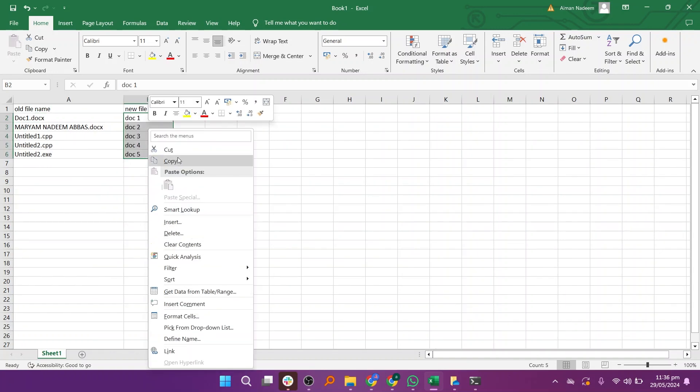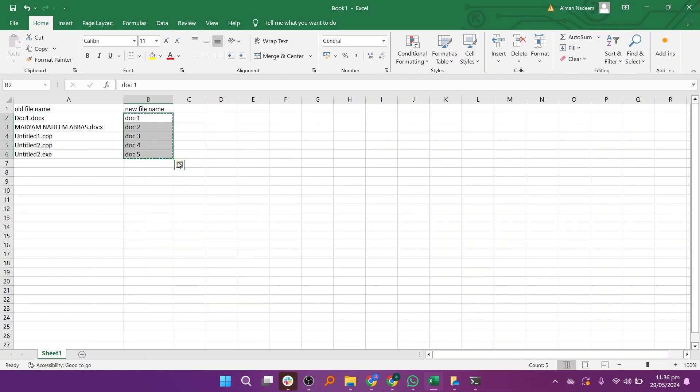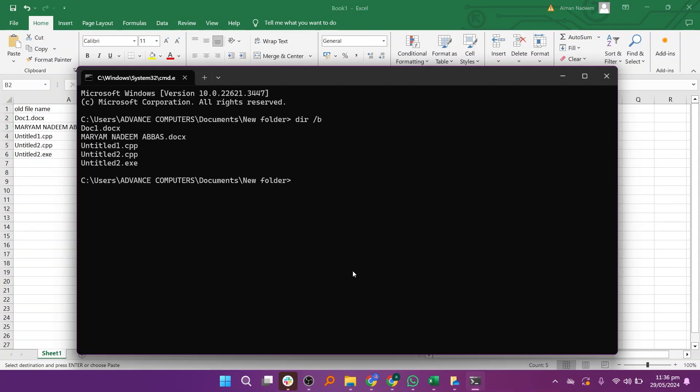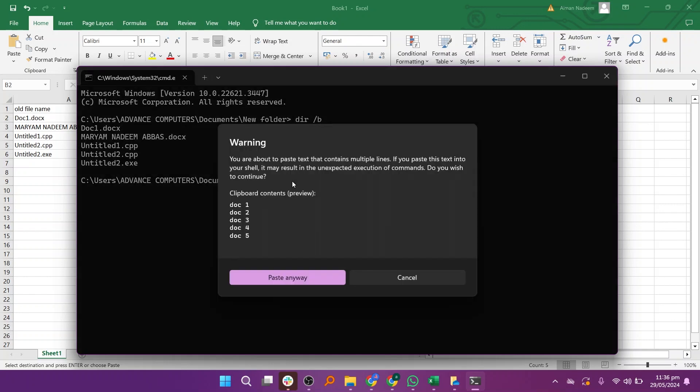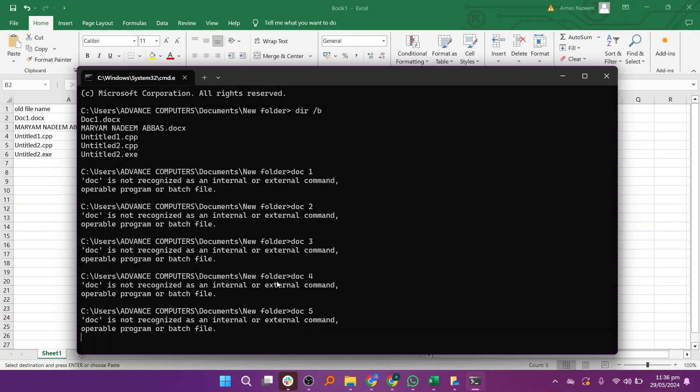Copy the edited file names from Excel. Return to the command prompt window. Paste the copied text from Excel onto the next line using ctrl plus v. You might see a warning, but click on paste anyway.